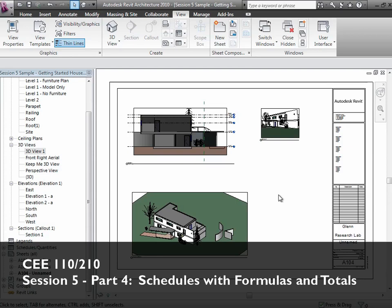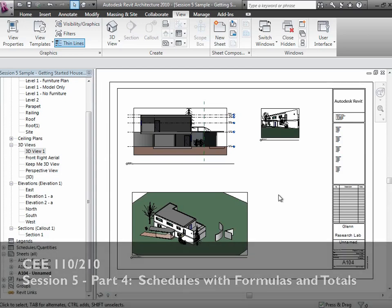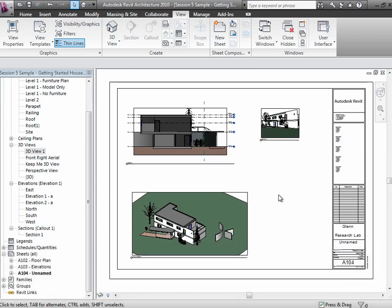Let me give you one last type of view that I want you to know about. We actually created one a little while ago, and that's a schedule view. It's just the tabular side of this. Let's create a schedule of the windows, for example, because one thing I asked you to do in the assignment was create a window schedule that will actually tabulate the glazing area. Let's talk about how we could do that, and we'll finish on that before the break.